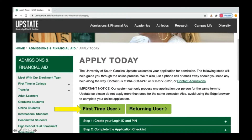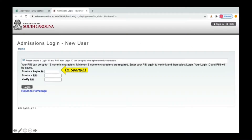Once you click Apply, you'll go to First Time User to create your login ID and PIN number. Simply enter the information as indicated. Do keep in mind that the login ID is case sensitive. For your PIN number, you will need to enter at least six digits and it will need to be all numbers.